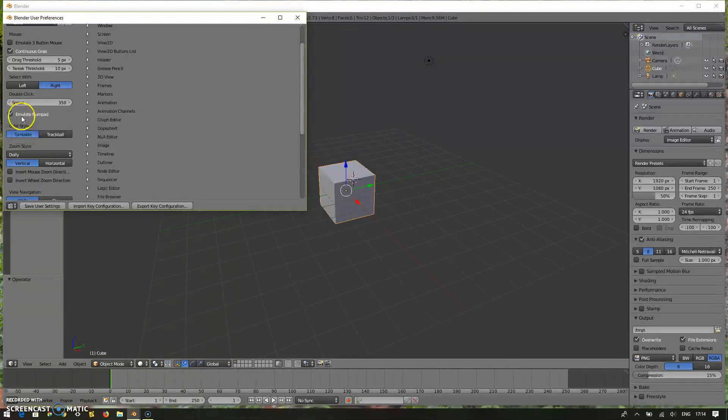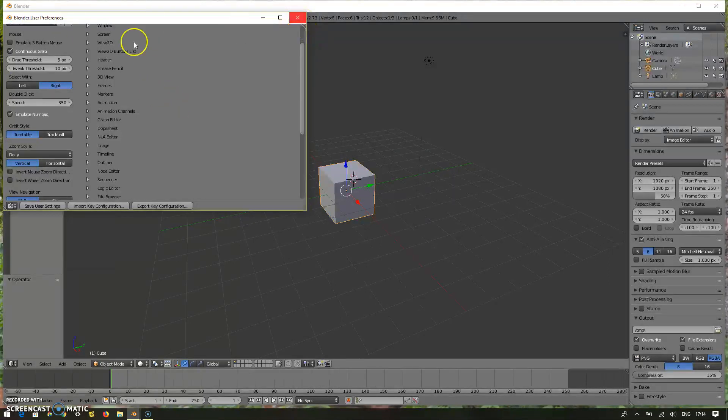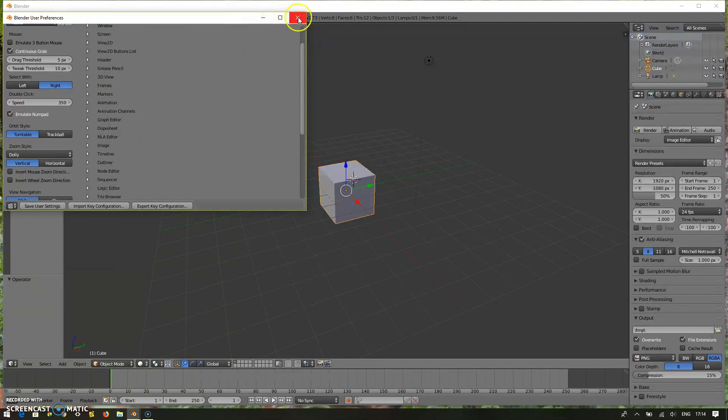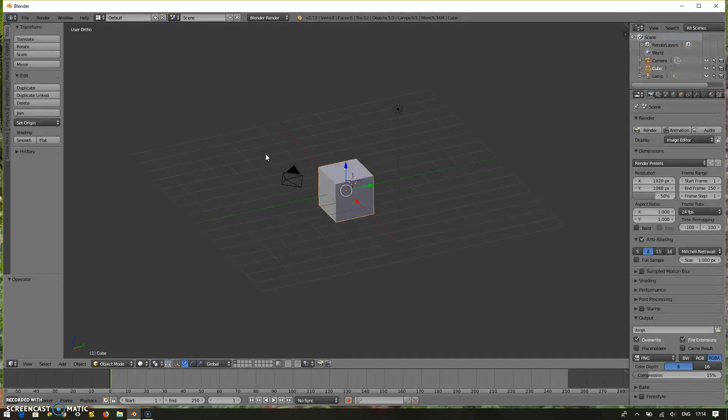So that you can use your normal keyboard starting from zero to one on top of your keyboard instead of the number pad. That's how you can do it. I have already enabled the emulation of numpad. I have a laptop with number pad, so I'm using that. Five is to change your views between perspective and orthographic.